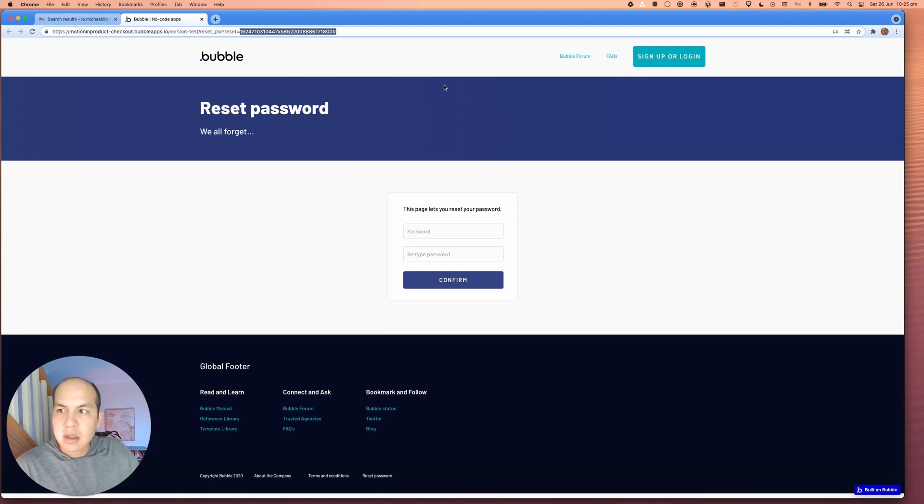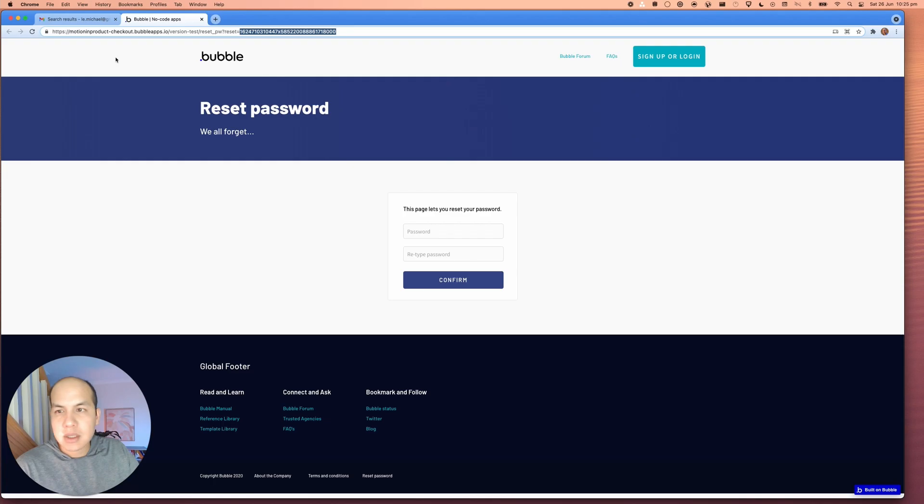And that's how you can customize your Bubble reset password using postmark templates. All right, so that was it for today's video. If you found this helpful, please click like. And if you have a future question, leave a comment. Click subscribe so that you get notified the next time I answer your question or I cover a topic that's useful to you and your path in building product. Hopefully you can join us again so that we can build better products together in the future. Bye.